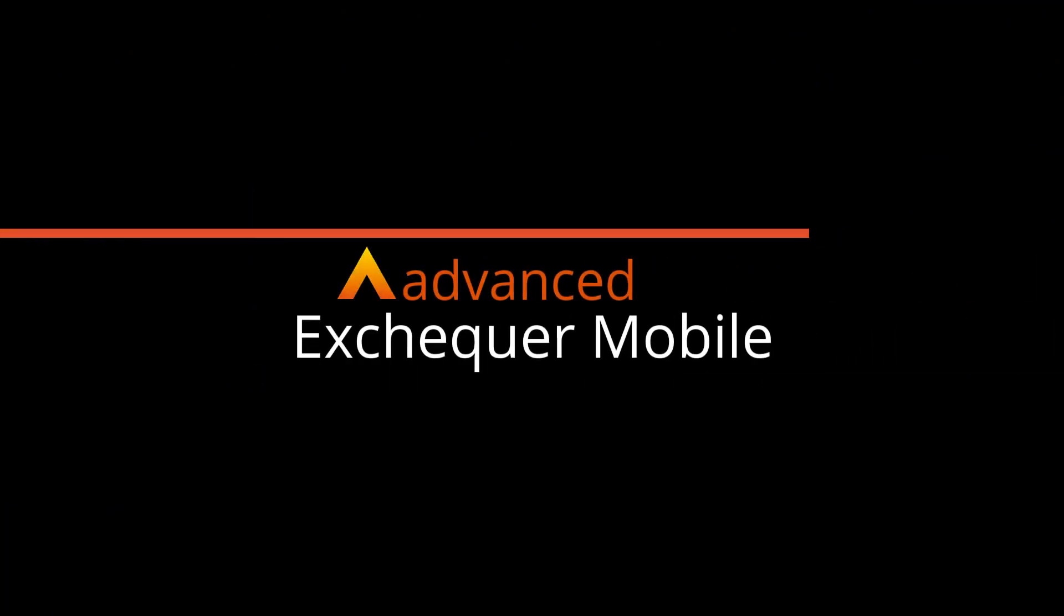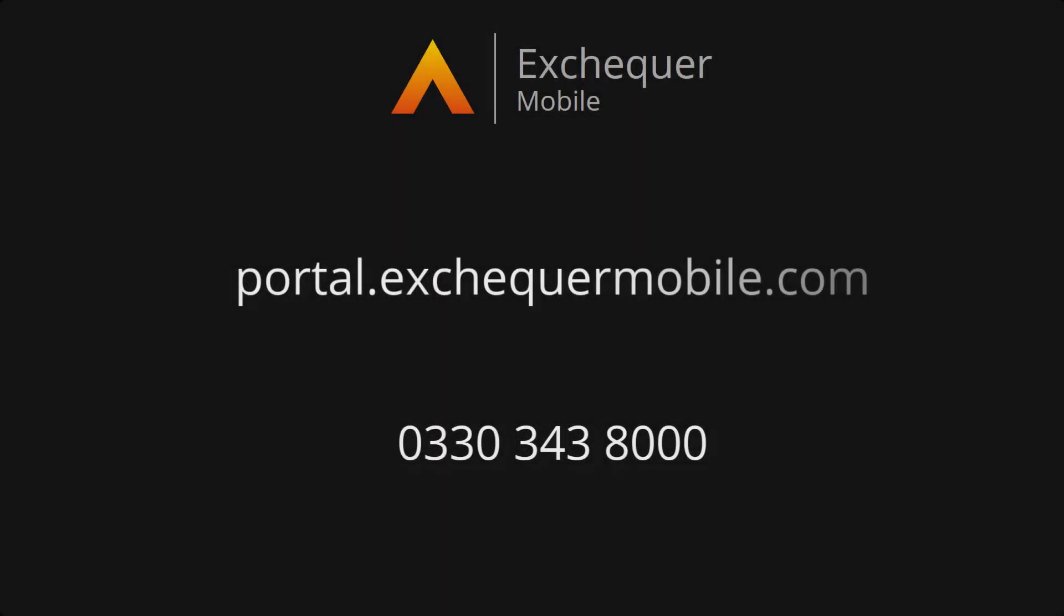If anything you have seen today is of interest, and you or any of your colleagues would like to try out Exchequer Mobile for yourselves, simply go to portal.exchequermobile.com from any device to access the free demonstration site. And for any further information, or if you'd like to discuss how Exchequer Mobile can help you and your organisation, please contact your account manager or call us on 0330 343 8000.